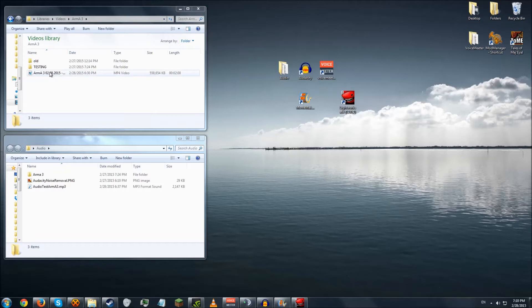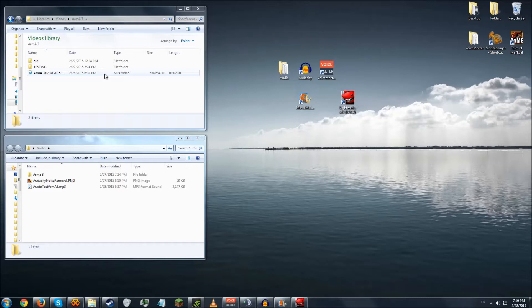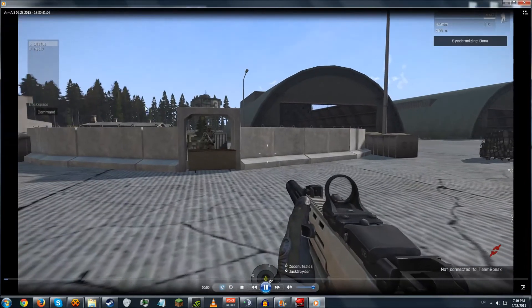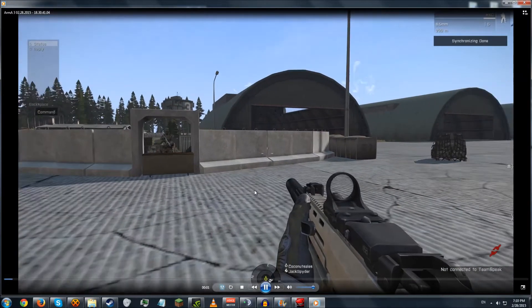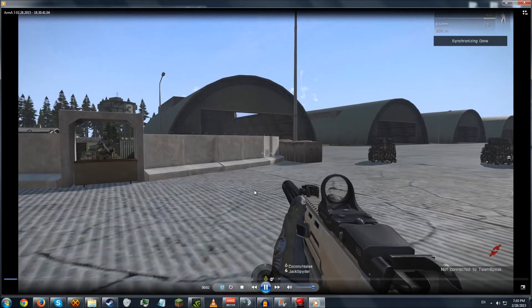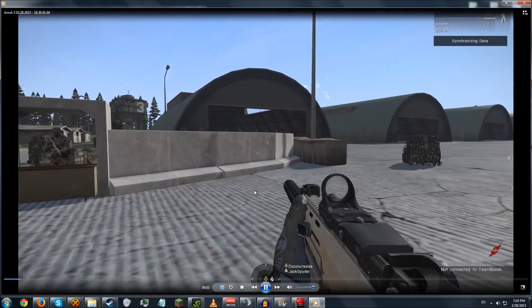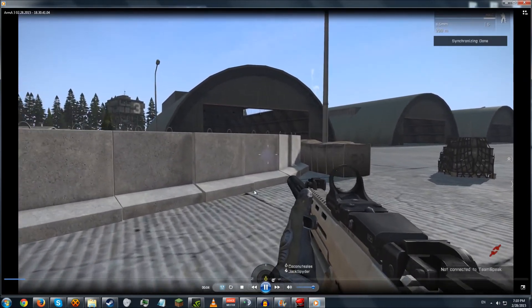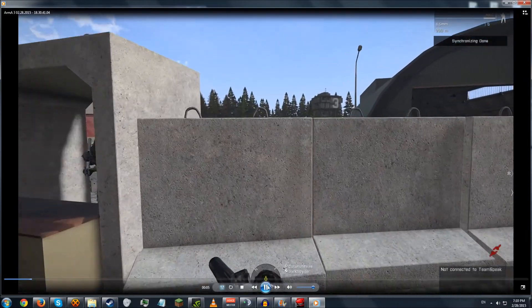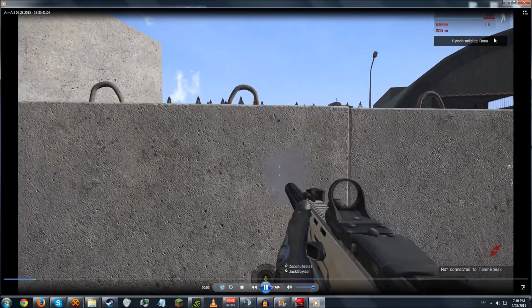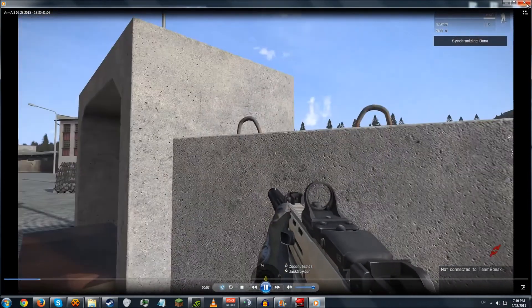So today I'm going to be merging this mp4 video that I recorded about a half an hour ago. And as you see, it has no audio whatsoever.